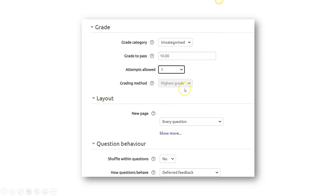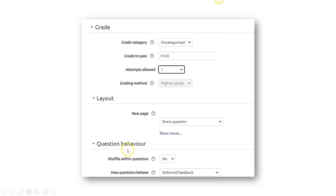And the grading method, probably you pick the highest grade or the average grade. The layout, new page for every question. You can choose two questions or three questions per page.